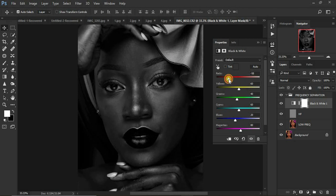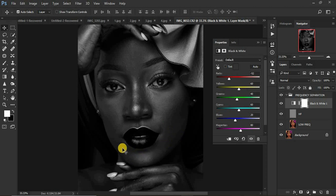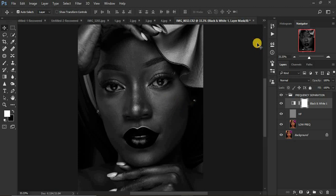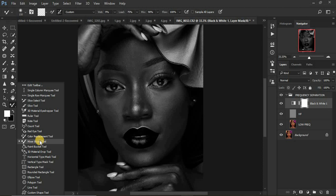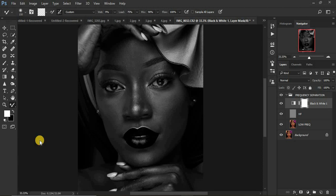We're going to use the mixer brush tool to mix and create smooth transitions in the image while retaining the skin textures. If you don't have the mixer brush tool under brushes, just right-click in the brush area and you'll find it. It is not a normal brush — it is a mixer brush tool.